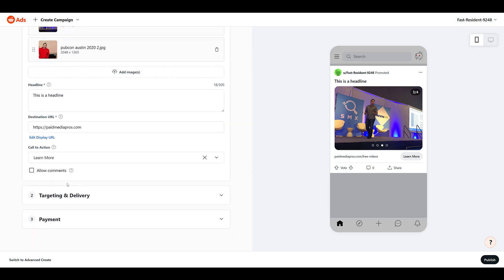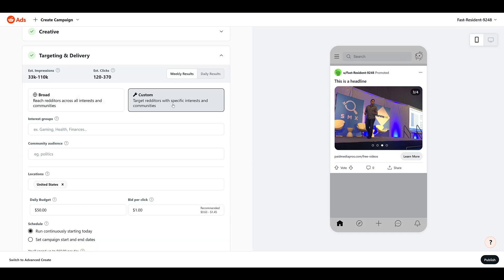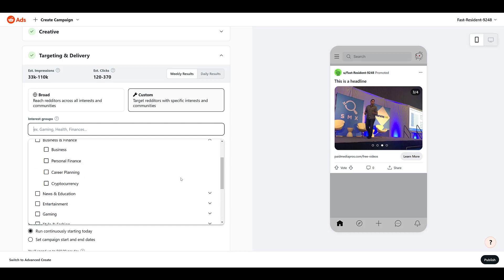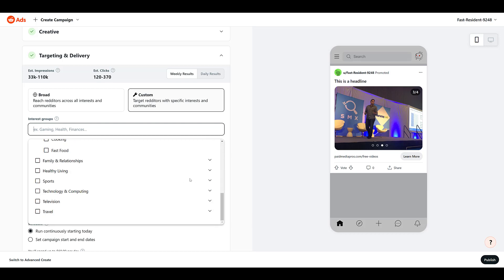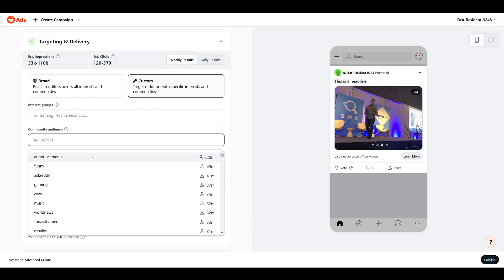We can only create one ad, so then we go down to targeting and delivery. The default option is broad targeting, reaching users across all interests and communities or subreddits. Unless you work for a massive brand like Coca-Cola or Amazon, you'll want more specific targets. You can choose custom, but it's not as custom as you'd think. The custom option only gives us interest groups, which can still be pretty broad. For example, business and finance only breaks down in a couple of ways, food and drink has very few options, and healthy living has just three options — so not that specific.